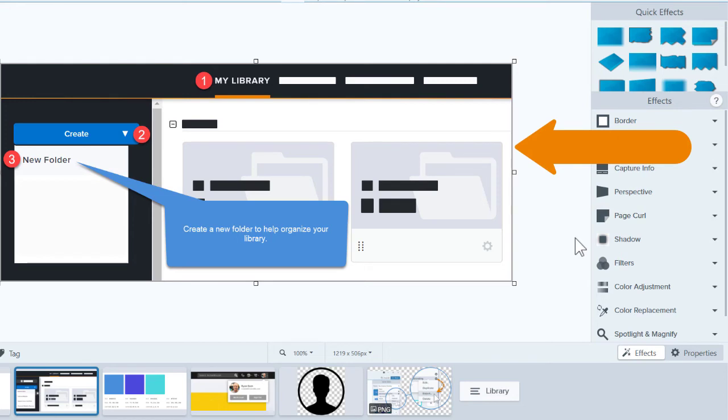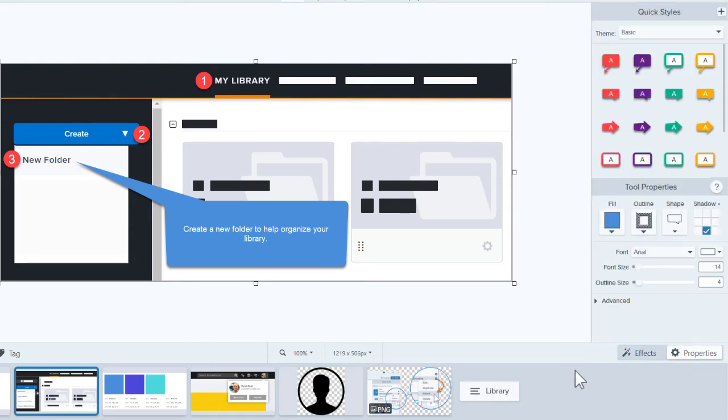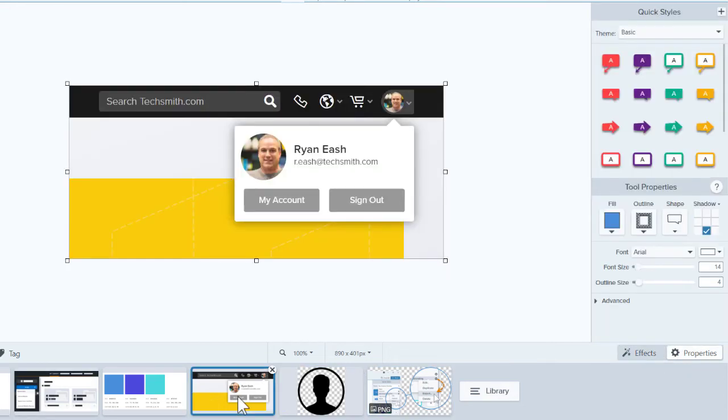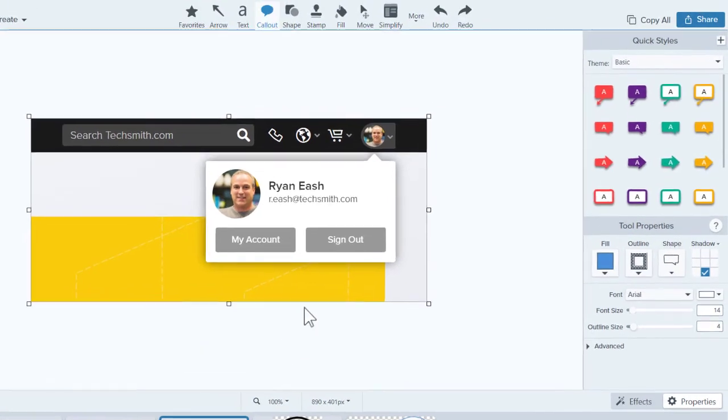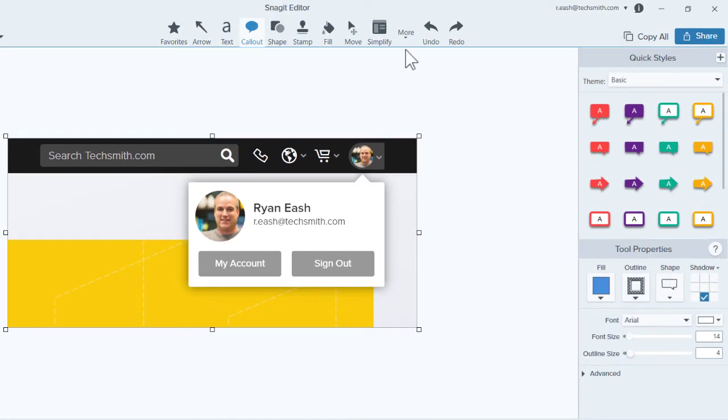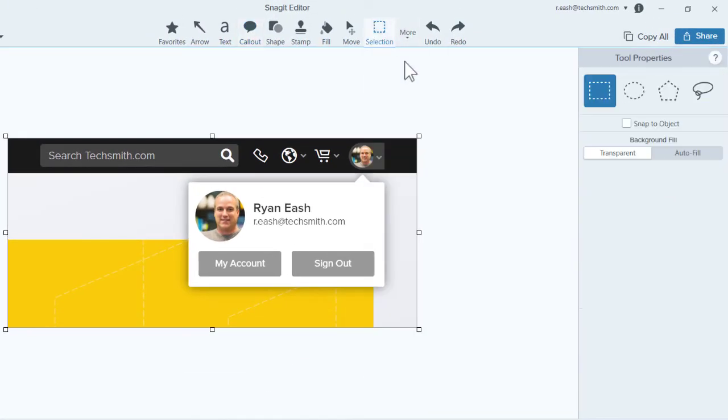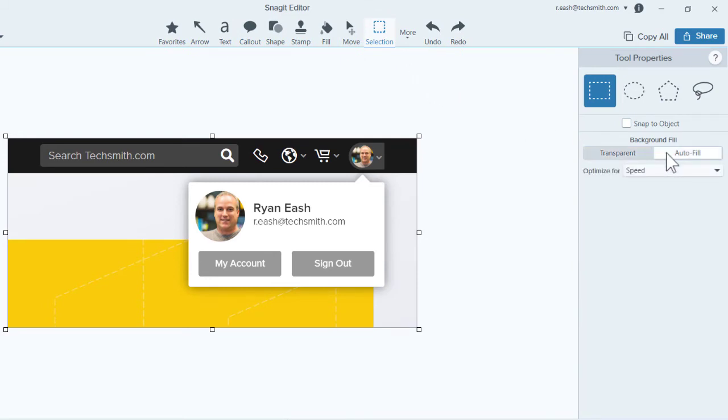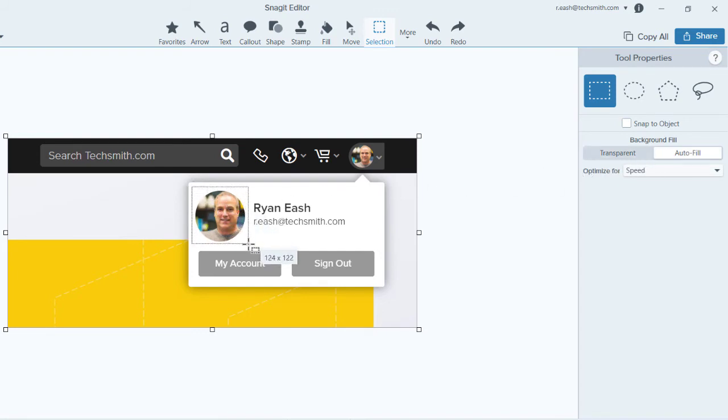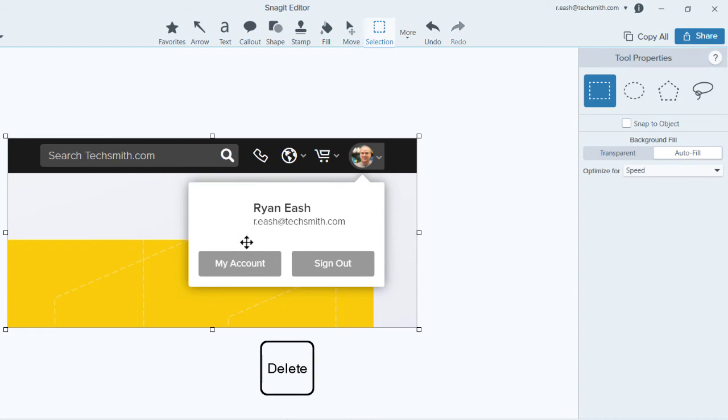Let's move to another image. There are a couple things here that need to be removed. Snagit makes this incredibly easy with the Selection tool. Before making a selection, switch the background fill from transparent to autofill. Then select a section of the image to remove and press Delete.